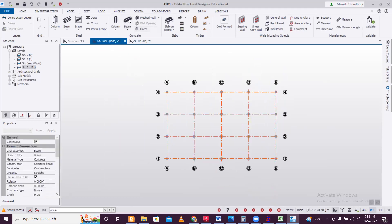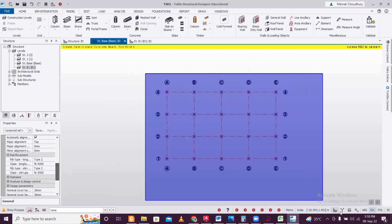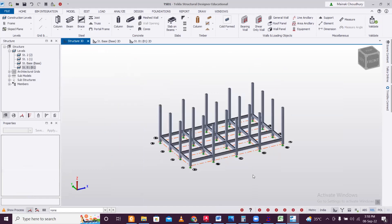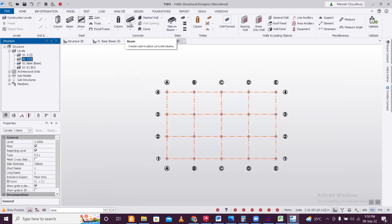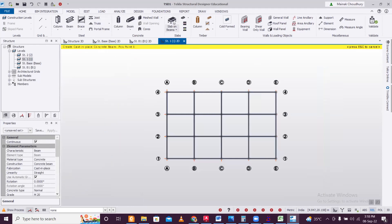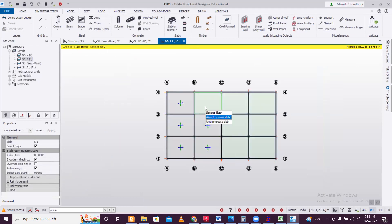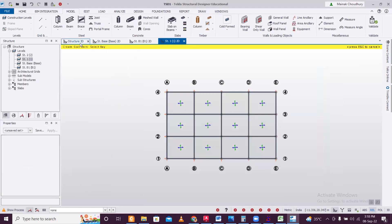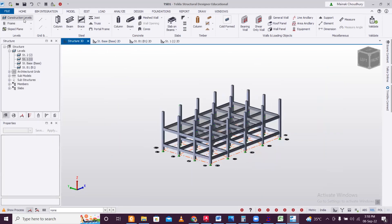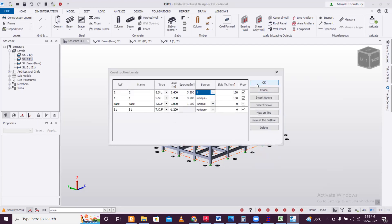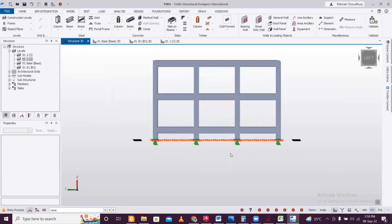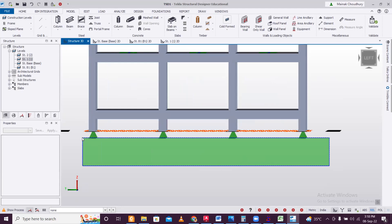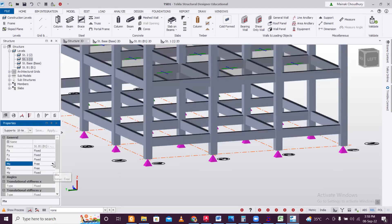Go to the structure base and add plain beams. Then go to the upper floor and add roof beams and slabs — no staircase openings are considered. Once done, copy this to the next level using Construction Levels, set it as one, click OK, then make it unique again. Ensure all supports are set to Fixed.